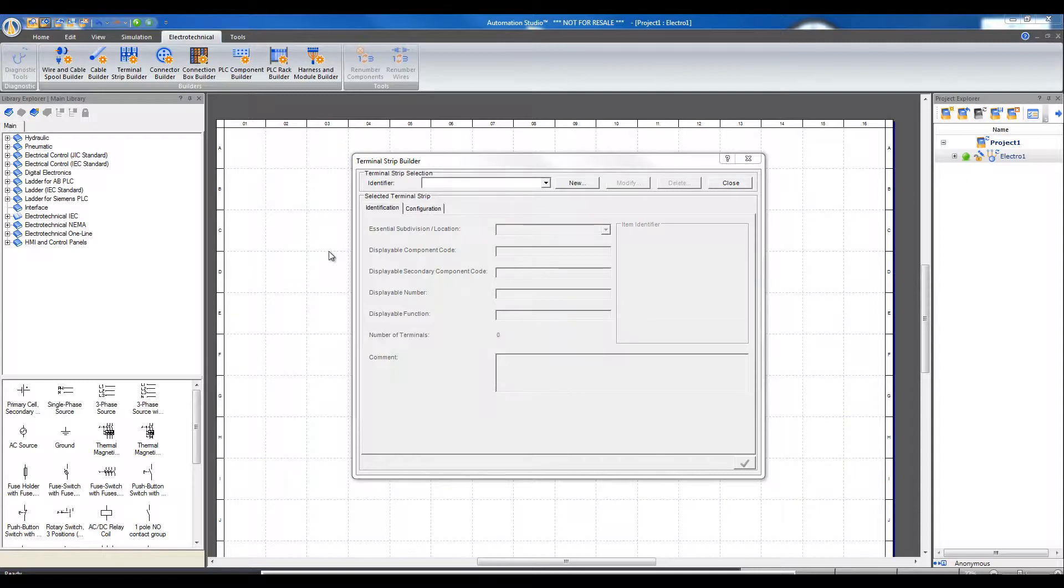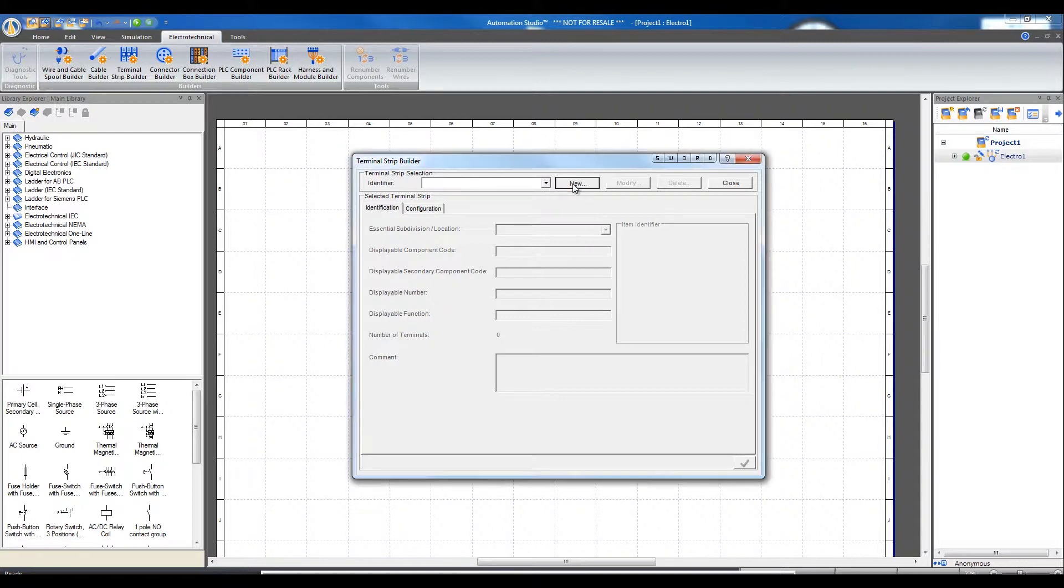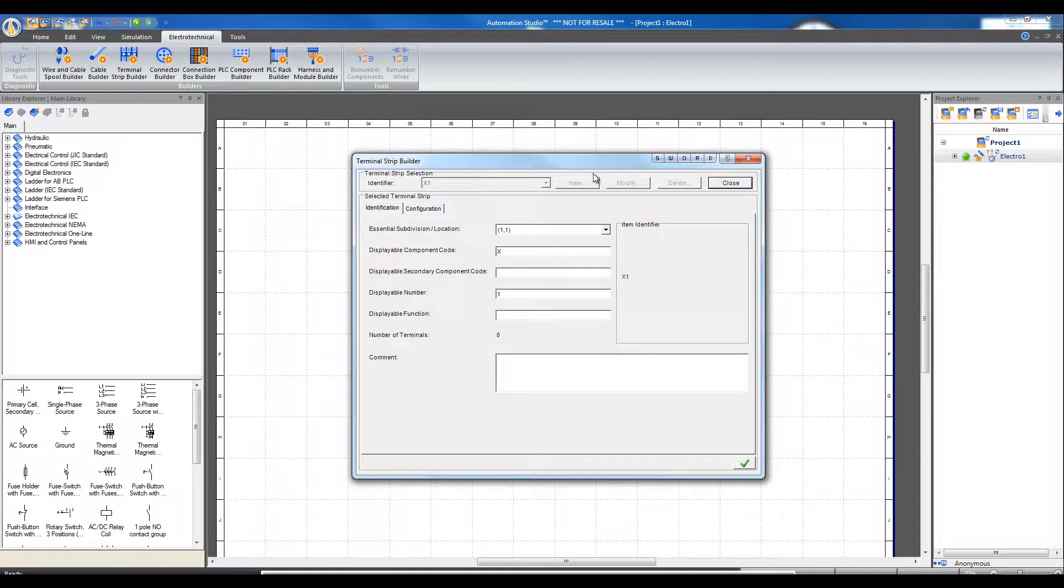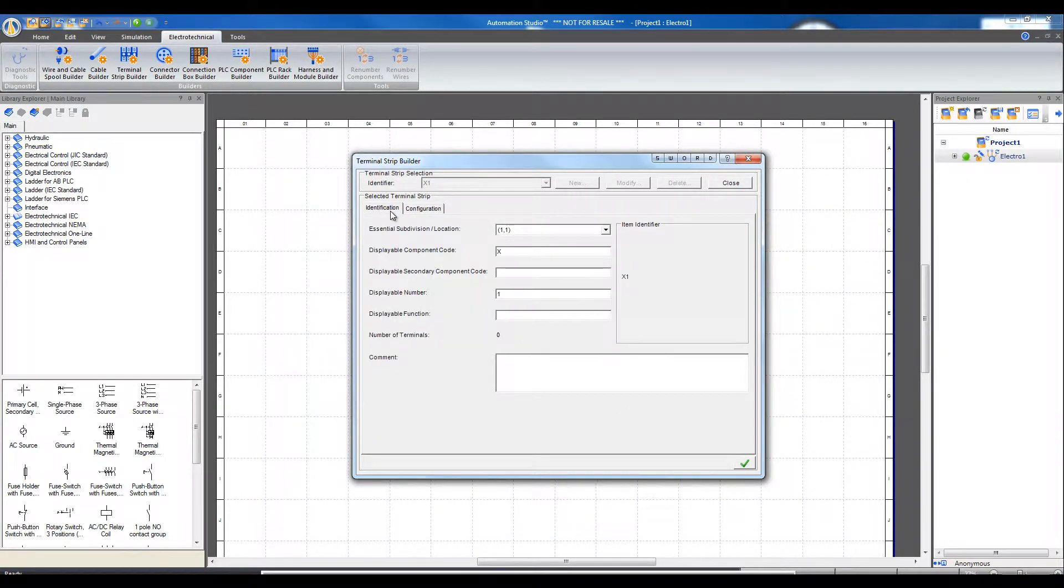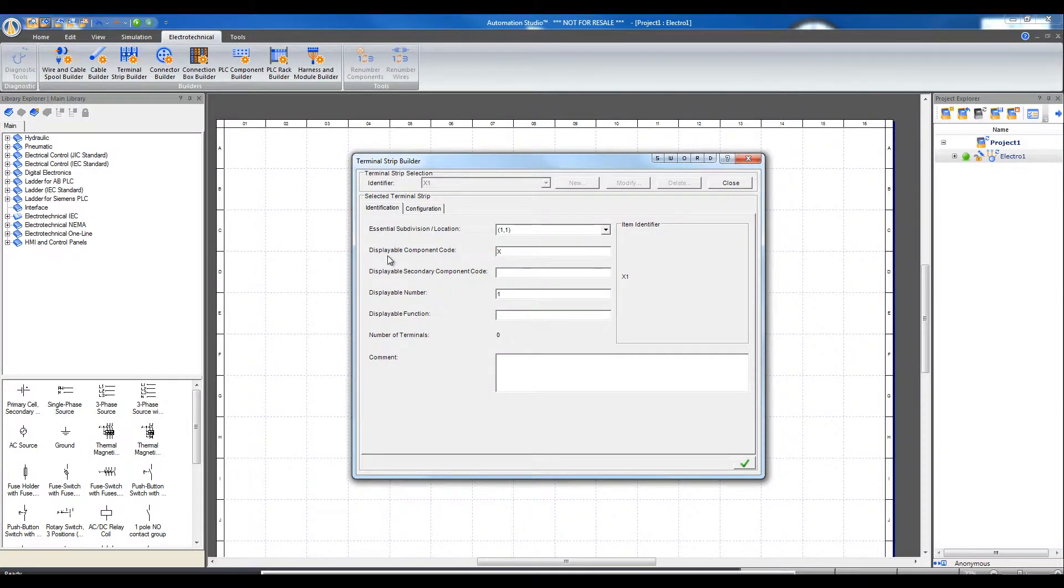Click on New to create a new terminal strip with identifier X1. In this dialog box, there are two tabs to configure the new terminal strip. In the Identification tab, there is Essential Subdivision Location, Displayable Primary and Secondary Component Code,